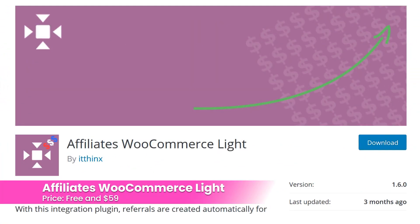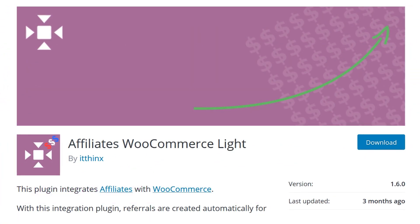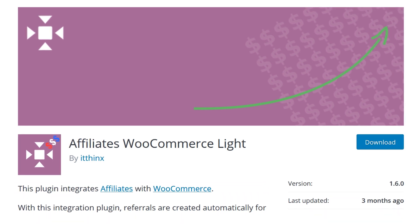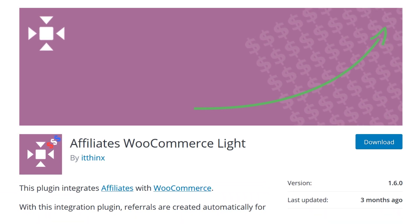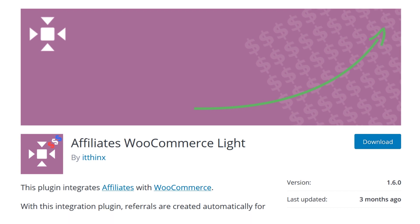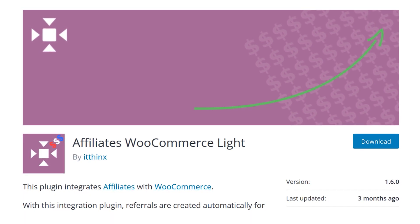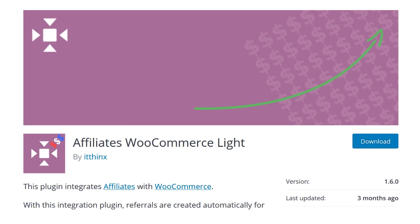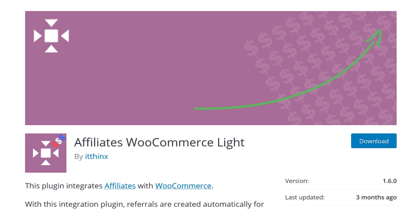Number twelve: Affiliates WooCommerce Lite. This plugin lets you add your own affiliate program to your WooCommerce website. It has a free version and several pro versions starting at $59. It creates referrals automatically when sales are made and you set the commission rates. The pro edition includes advanced integration that synchronizes the referrals with their order status.